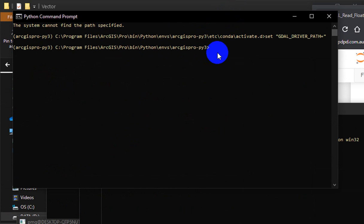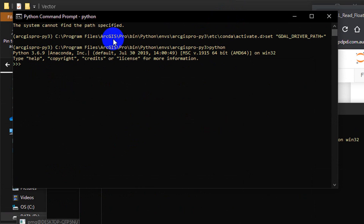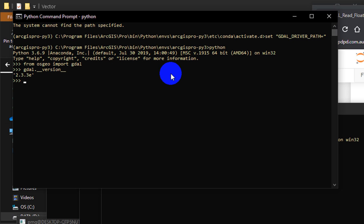When I open Python command prompt, I'm going to have something like that. I'm going to type in Python and you see that Python version 3.6.9 is installed in my ArcGIS Pro. I'm going to do the same: from osgeo import GDAL and then gdal.version. You see that I have many different versions of GDAL in my computer.